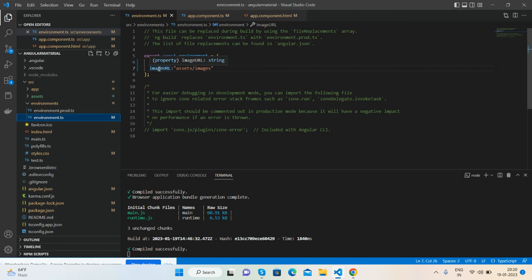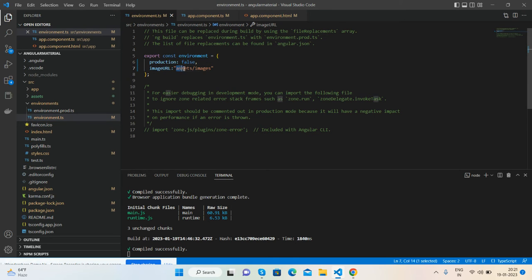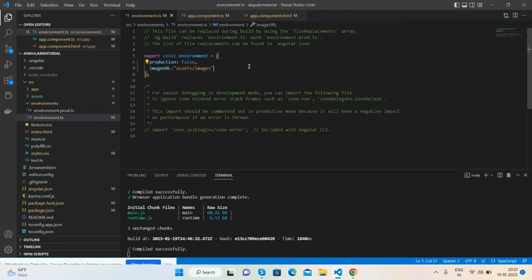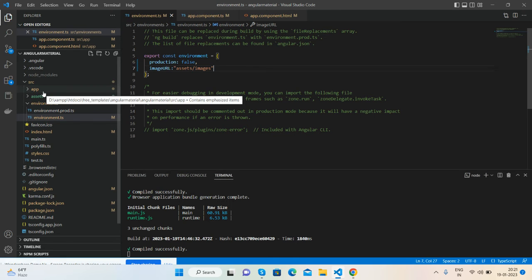I have set the property imageURL with the main URL for images inside assets and inside the images folder. Here's my main image base URL.